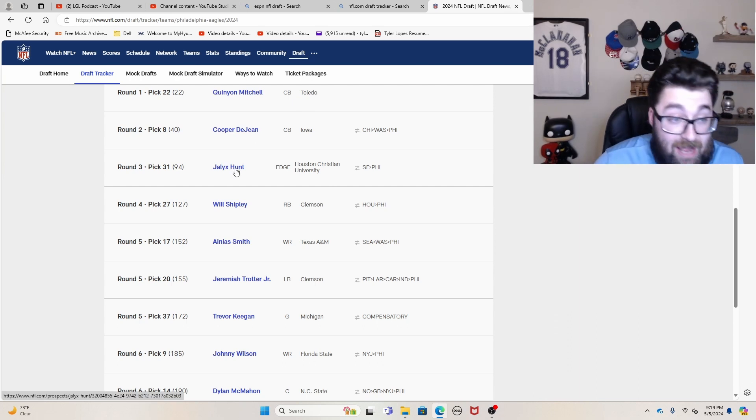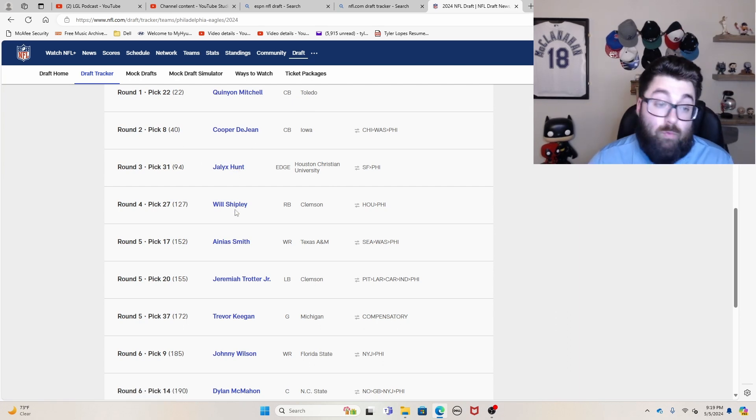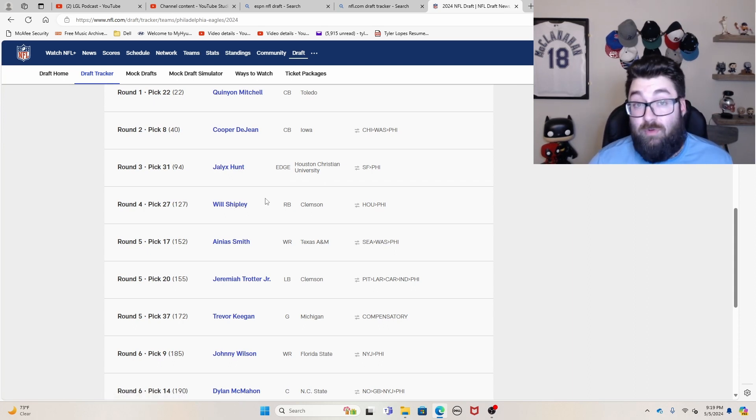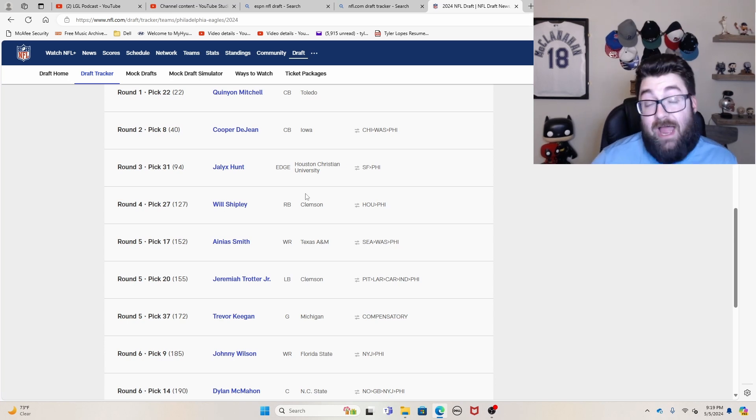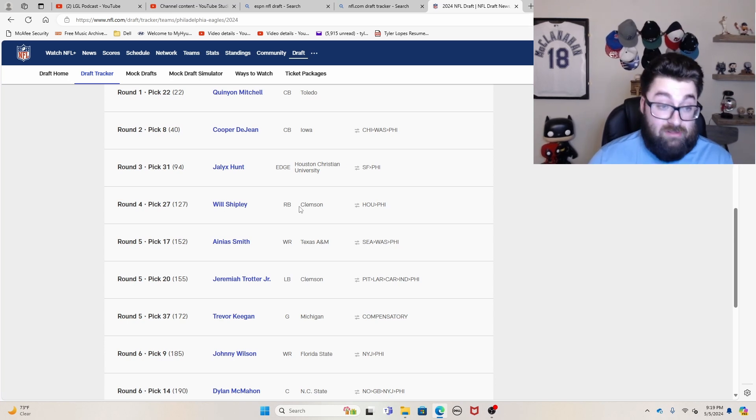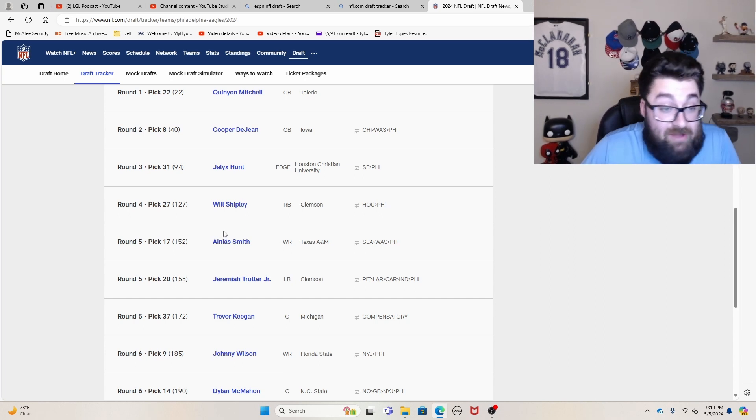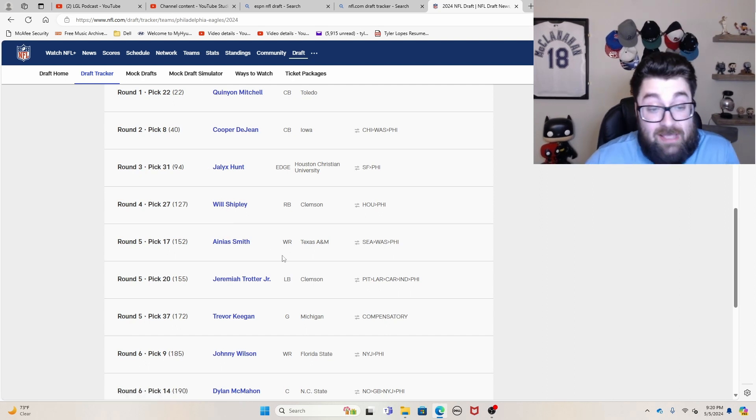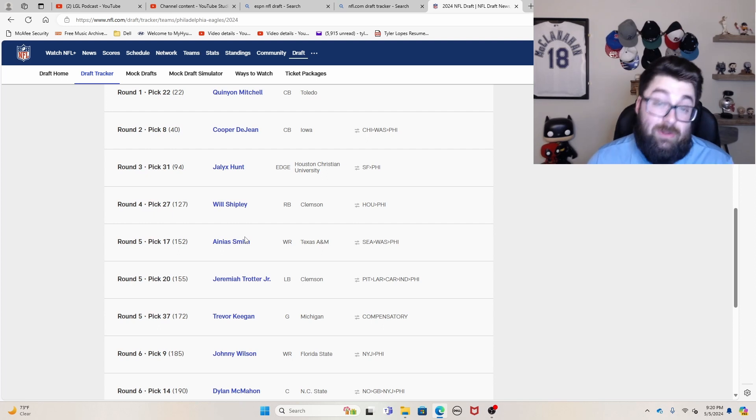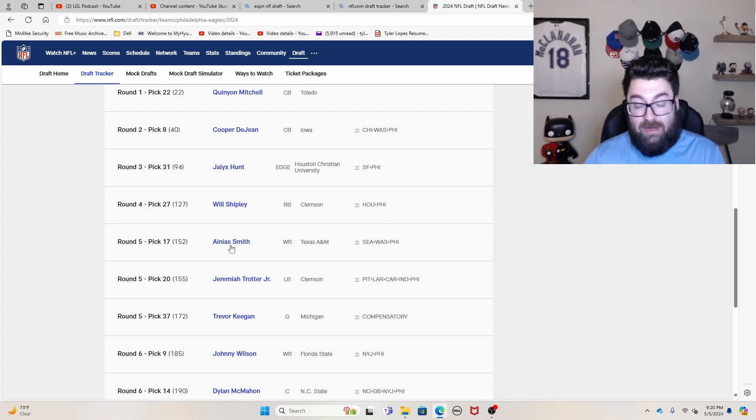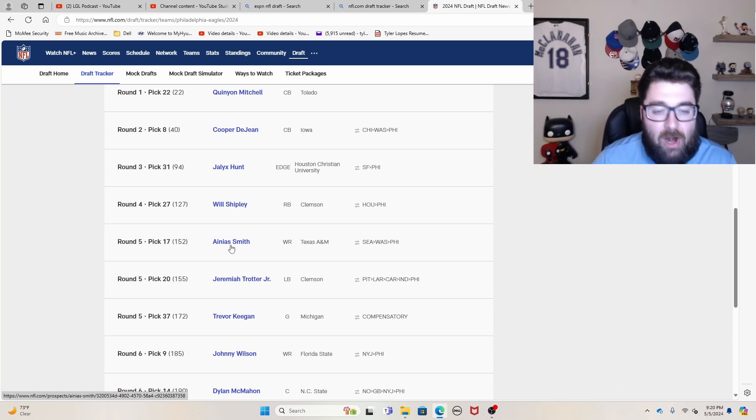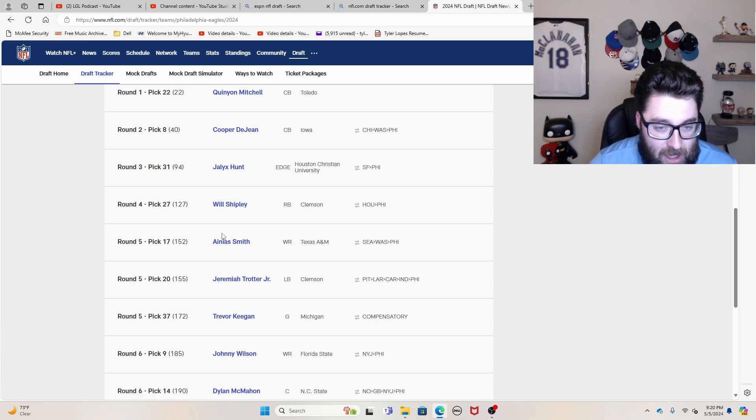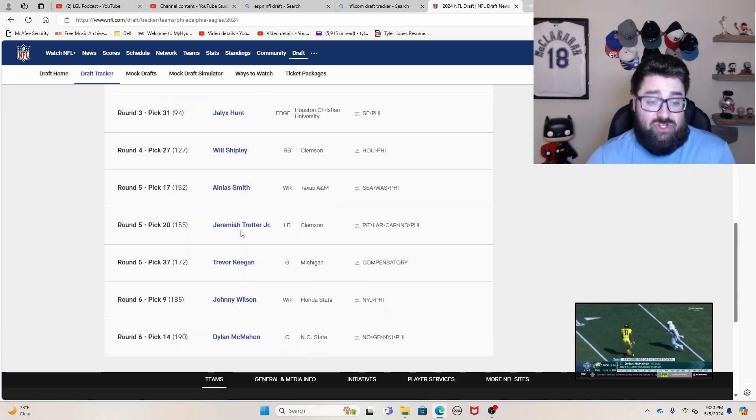Jalyx Hunt, a guy that I had an early third round grade on goes in the late third round. Will Shipley, one of the best running backs in the entire draft. I probably would have been okay if a team took a flyer on him in the second or early third round. I didn't quite have him that high. I had him in the mid to late third round, but they get him in the late fourth round. So it doesn't matter. That's great value. Ainias Smith out of Texas A&M, a guy that I probably had a late third, early fourth round, maybe mid fourth round grade on. And obviously you get him in the fifth round.